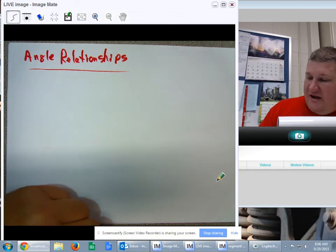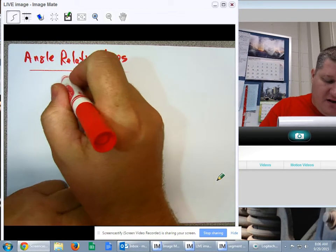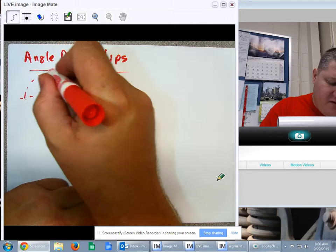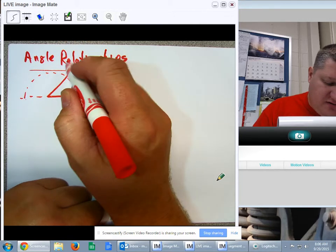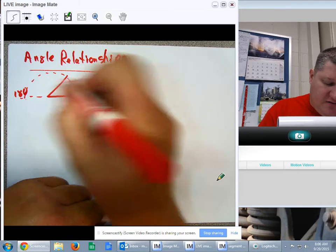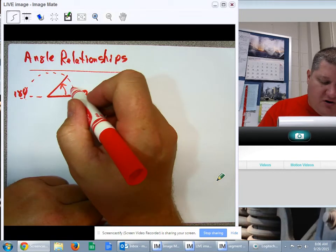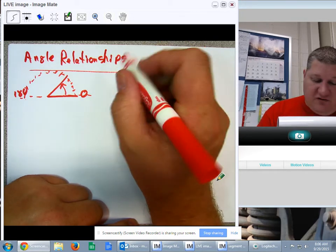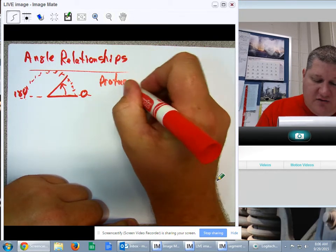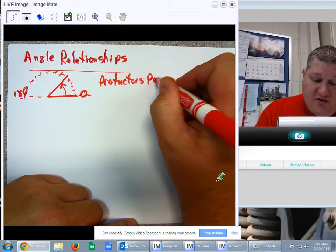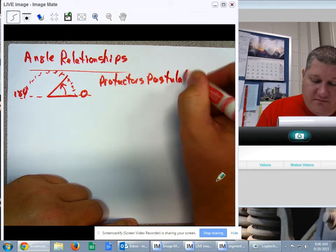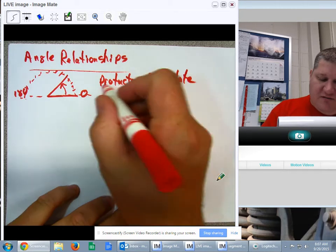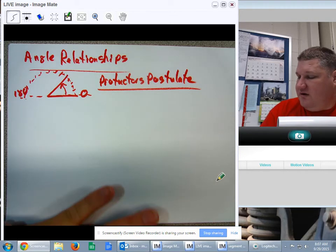Ladies and gentlemen, we have angle relationships to talk about. In any angle, what we can do is set up a protractor. By setting up a protractor, it's measured from 0 to 180 degrees, and the distance around can be marked off by various degrees. The protractor postulate says that we can use a marked protractor to measure any angle in degrees. We'll talk about how to use a protractor later, but the protractor postulate simply says we can measure angles.